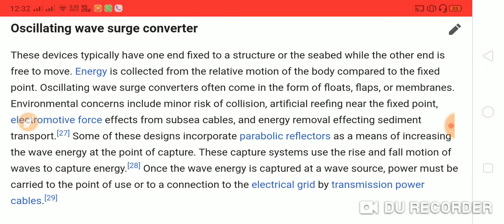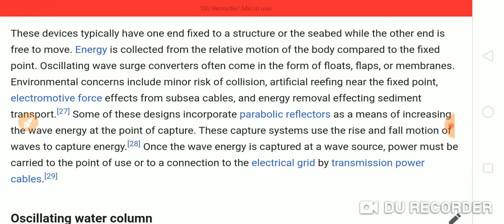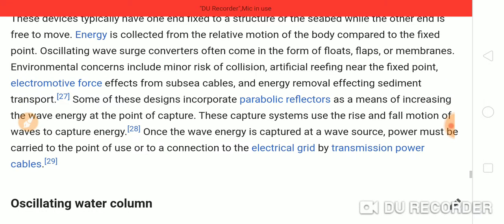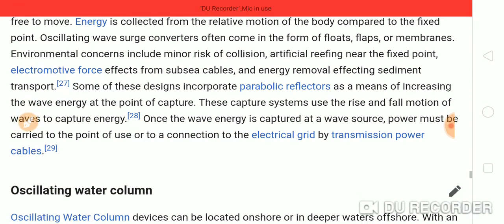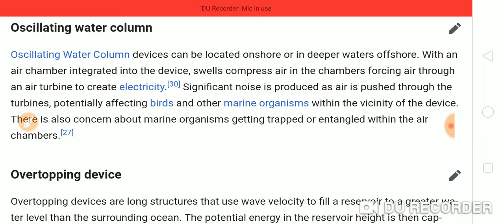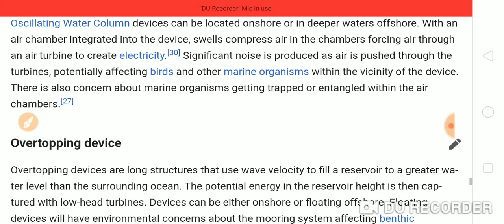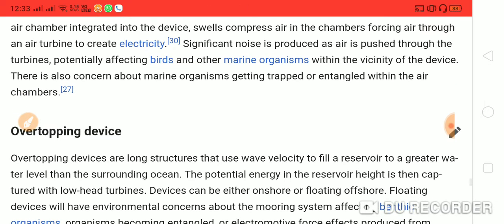Oscillating wave surge converters typically have one end fixed to a structure or the seabed while the other end is free to move. Energy is collected from the relative motion of the body compared to the fixed point. Oscillating water column devices can be located onshore or in deeper offshore water, with an air chamber integrated into the device. Swells compress air in the chamber, forcing air through an air turbine to create electricity.